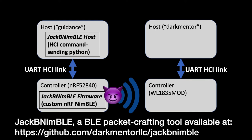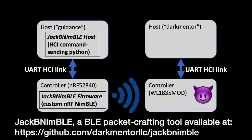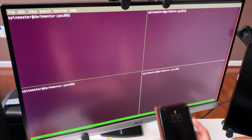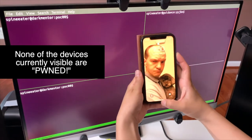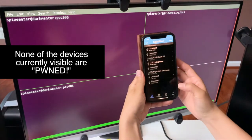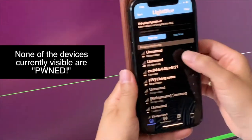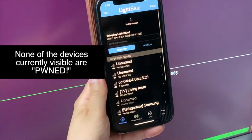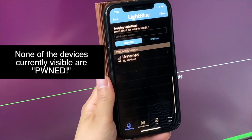I set up my JP Nimble here and I'm going to attack this TI device. Before launching an attack, I'm going to show you nearby BLE devices.